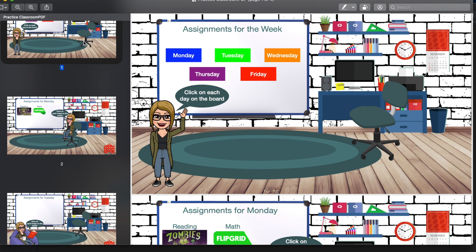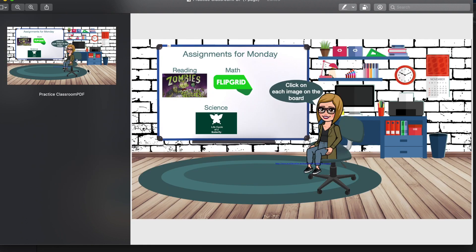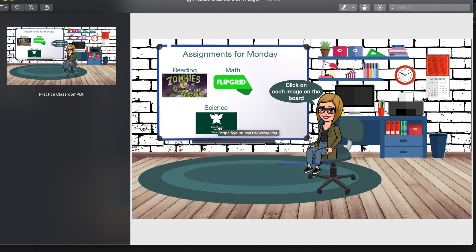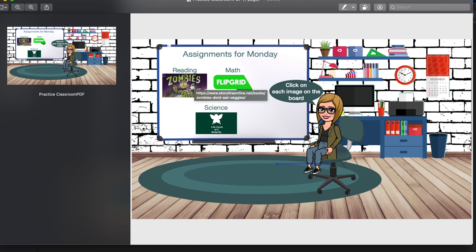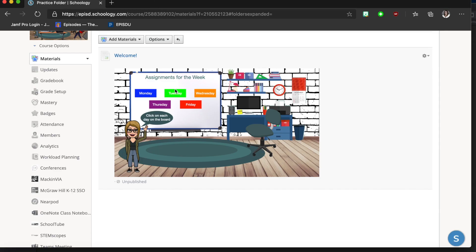I only want slide four, so I'll select the others by clicking them and press Delete, Delete, Delete until I'm left with just slide four. When I hover over the icons you can see they link out to where I'd like them to go.